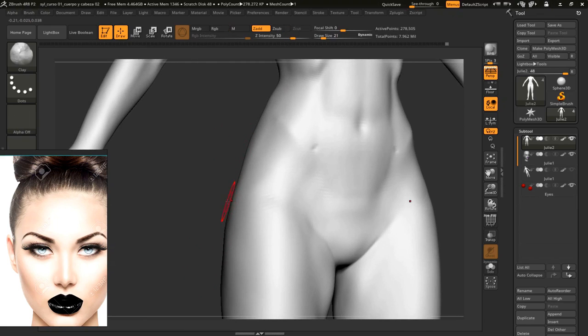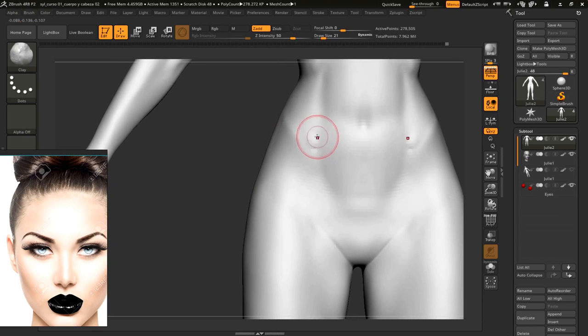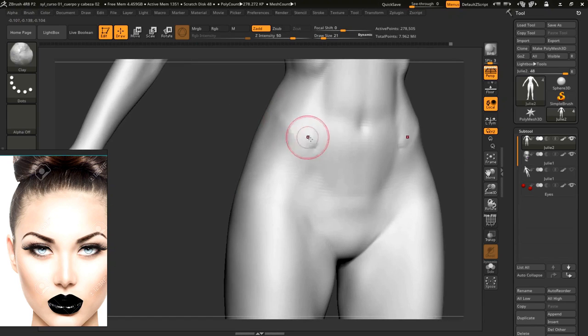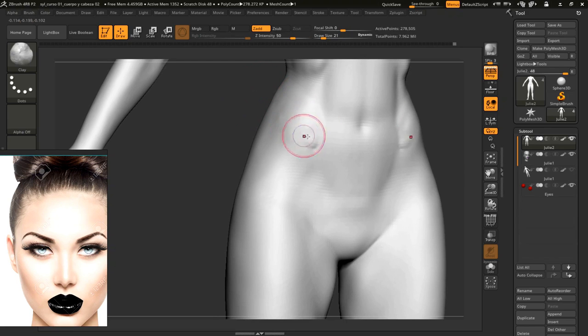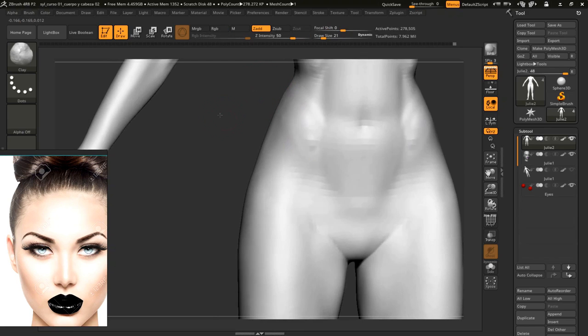Watch what I'll do here using clay. I'll define some more this obliquus muscle, I'll add a subdivision.